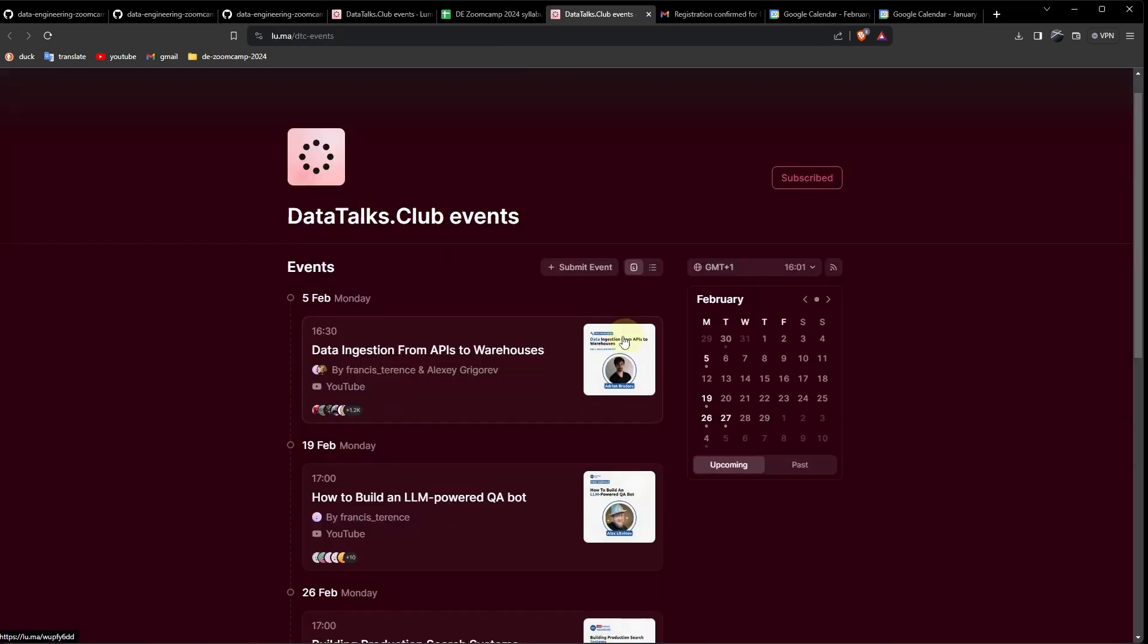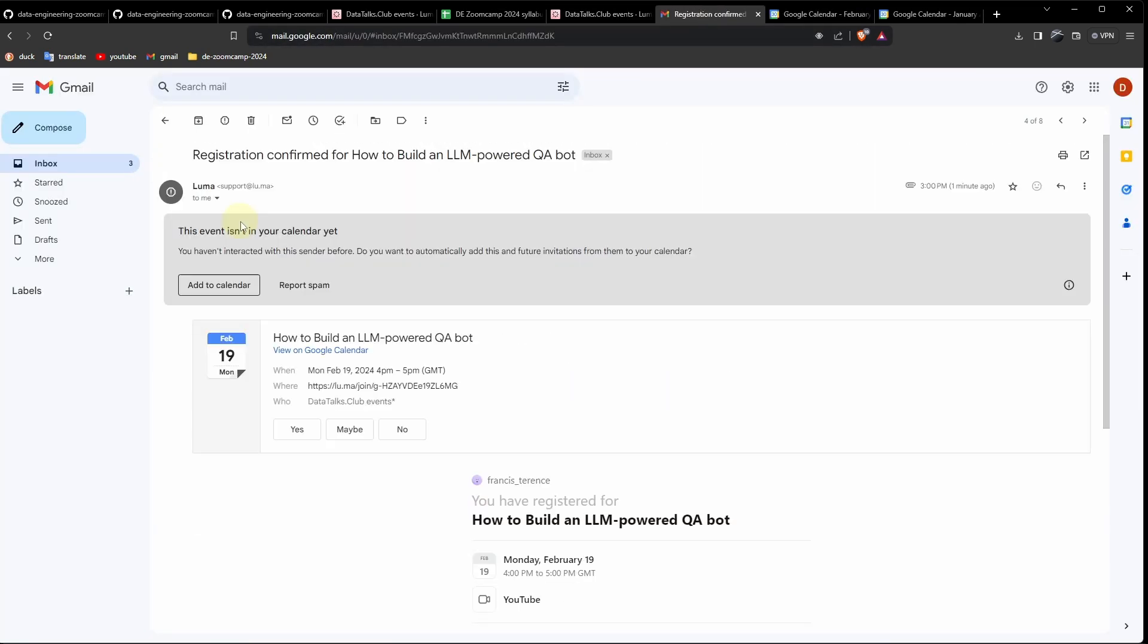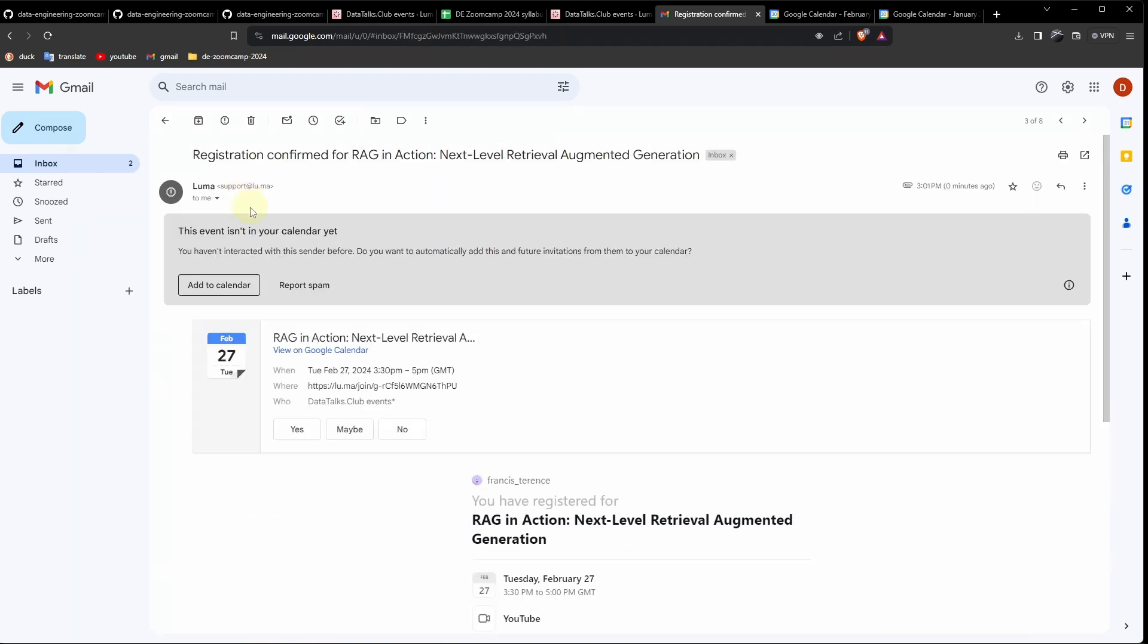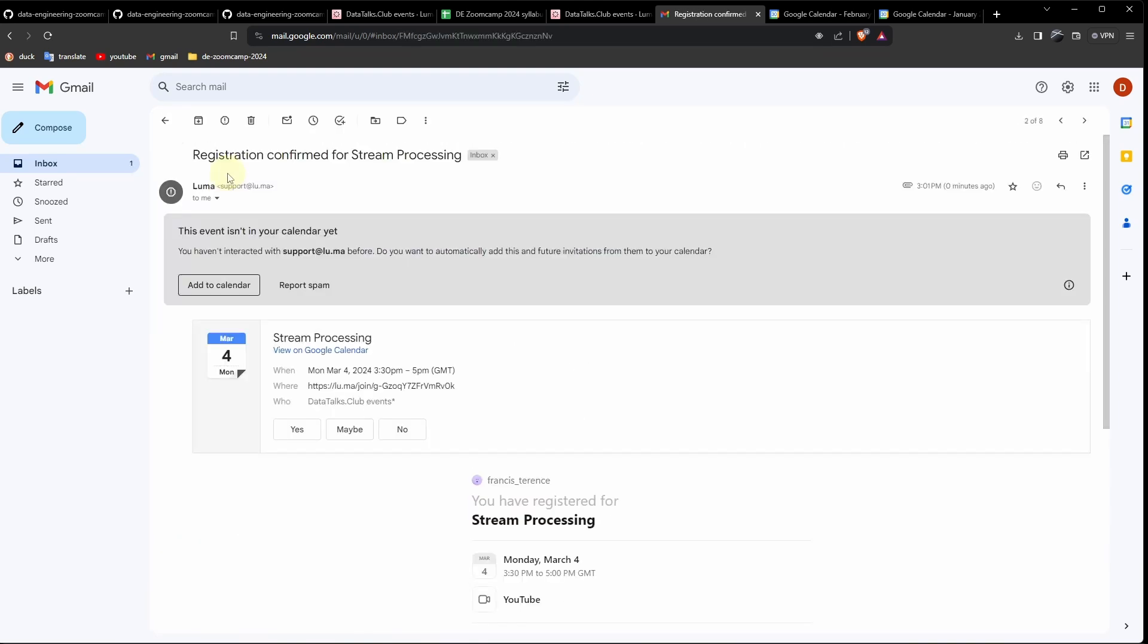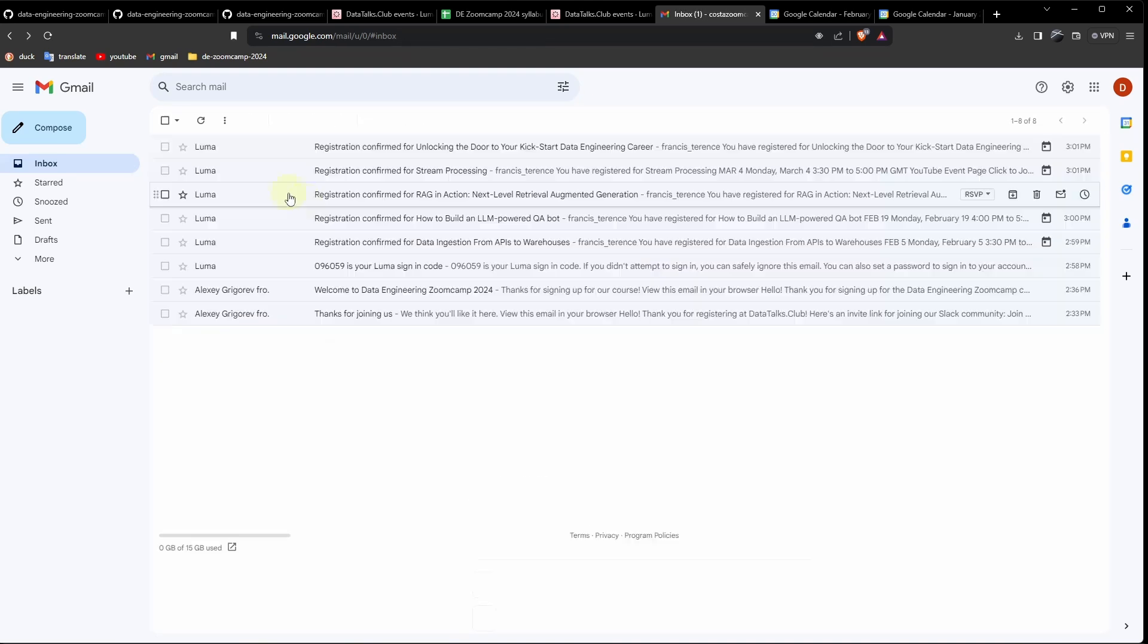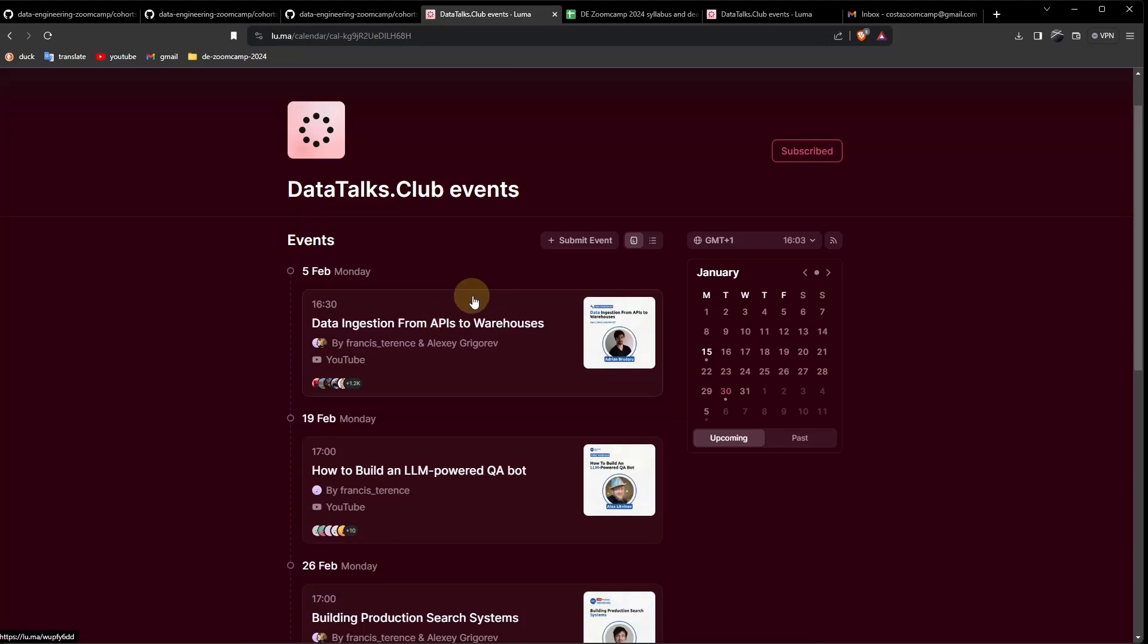After registering on all of them, if you want, we have the respective emails. Then, if you want, you can add them to your calendar.